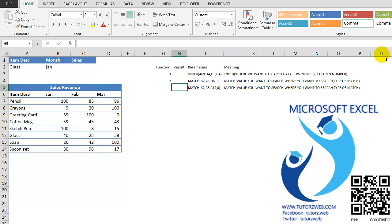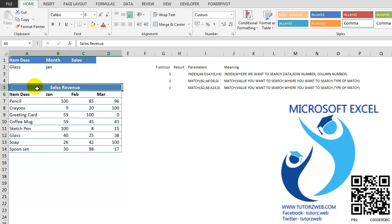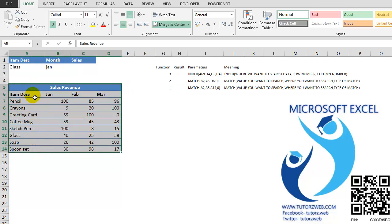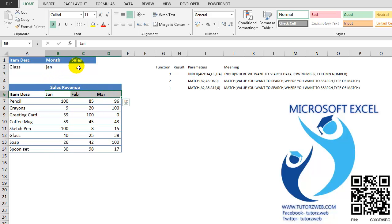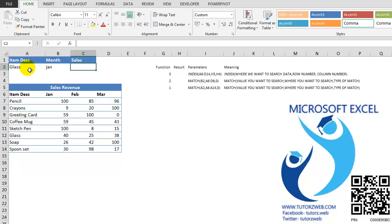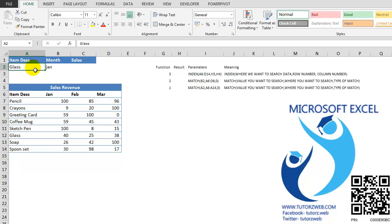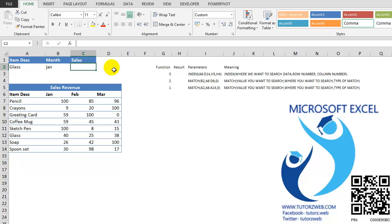Before starting, let me explain the data that I have. I have the sales revenue for a list of items for 3 months. And I want to lookup the value of a specified item for a specified month in this cell.